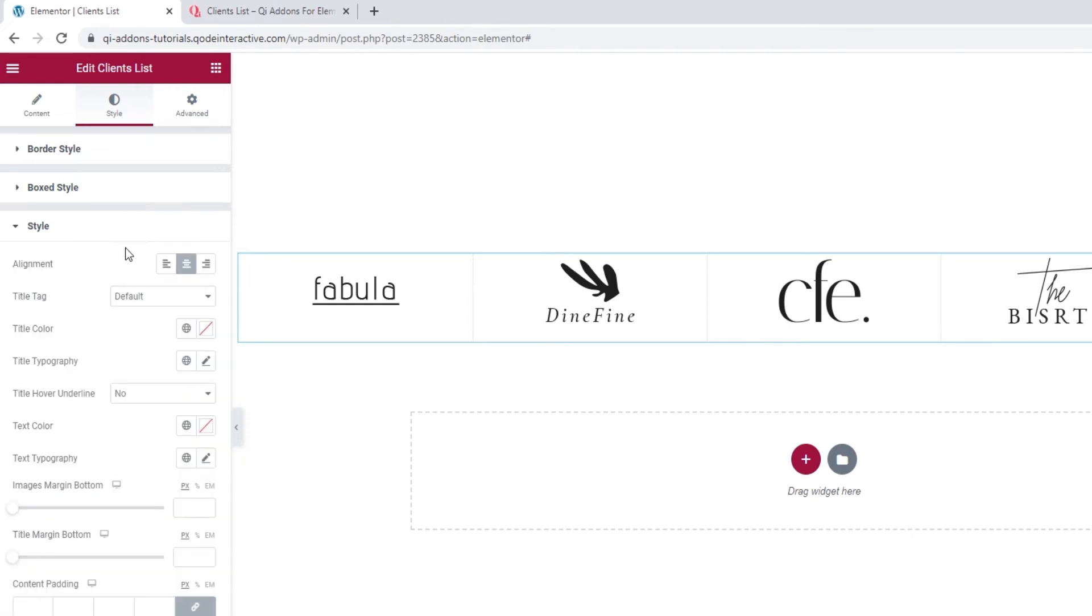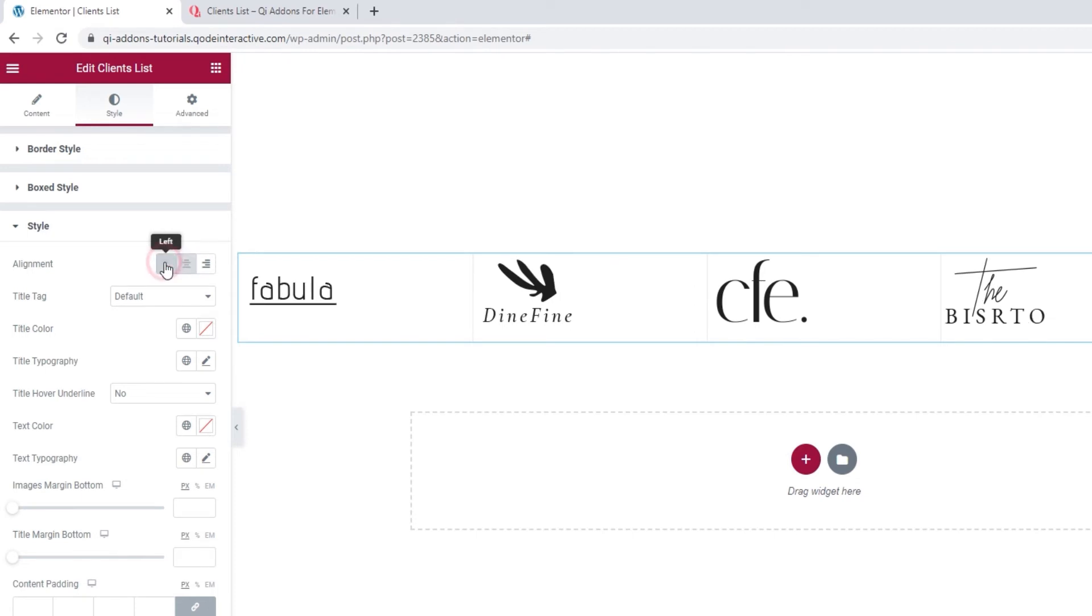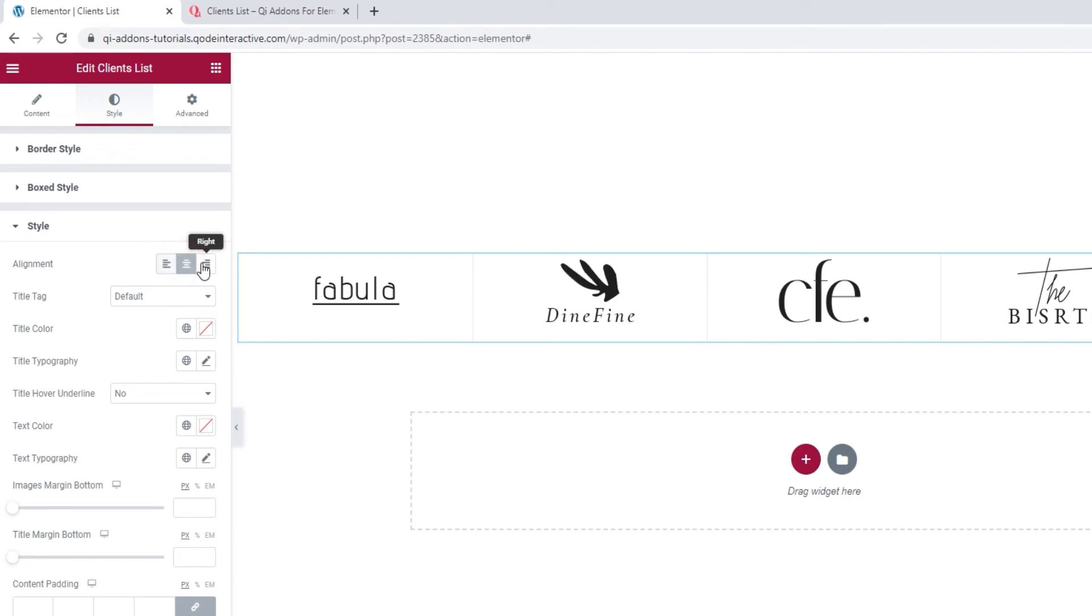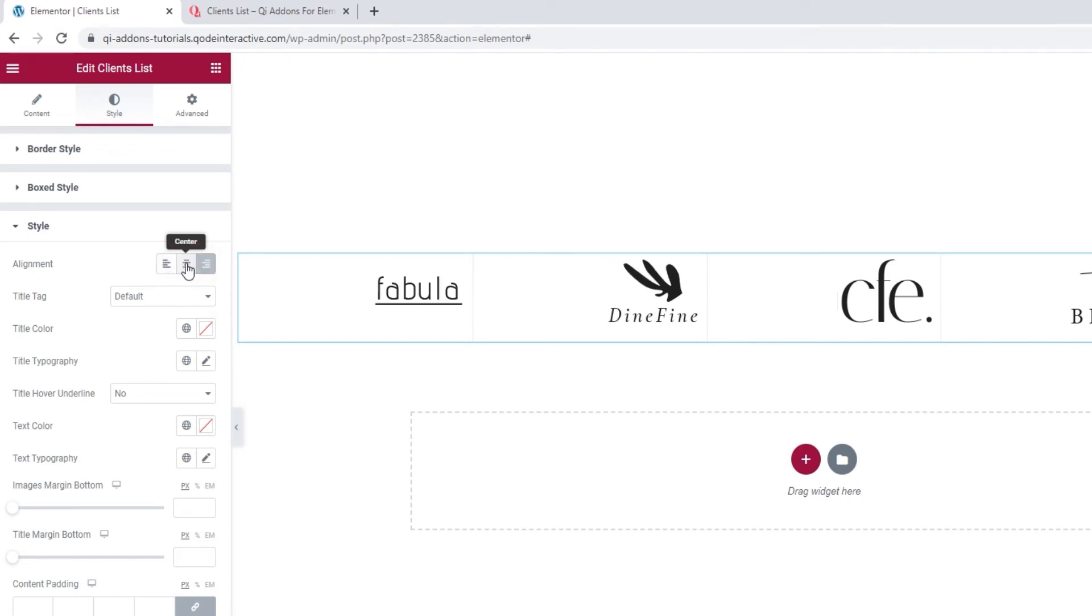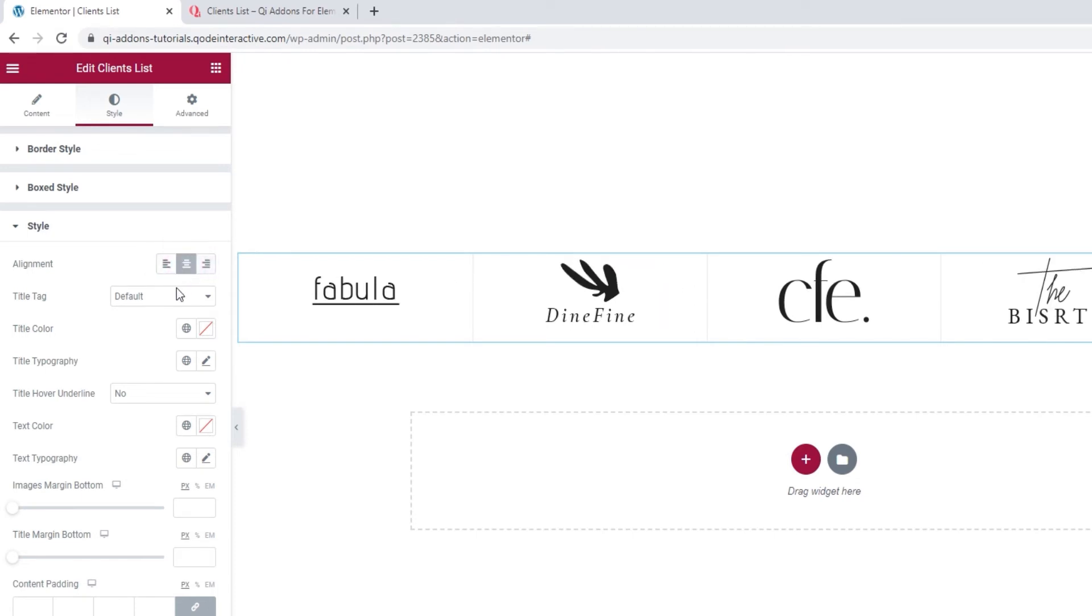The first option in here is for adjusting the content alignment. The default setting is center, but you can switch that easily between left, center, or right. I'll return it to the center.